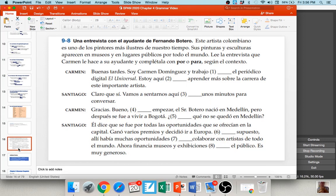I want to give you an opportunity to practice a few of these. We're just going to do the part about Carmen for the sake of time — go ahead and pause and give this section a try. Carmen says: 'Buenas tardes. Soy Carmen Domínguez y trabajo blank el periódico digital, el Universal.' — Good afternoon, my name is Carmen Domínguez and I work for the digital newspaper called El Universal. In this case, that is her work objective, so the answer is 'por' — 'trabajo por el periódico,' meaning she works on behalf of the newspaper.